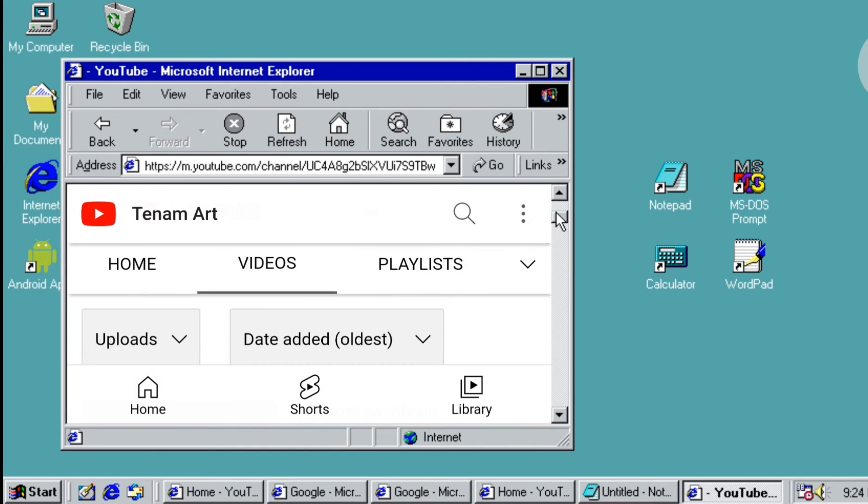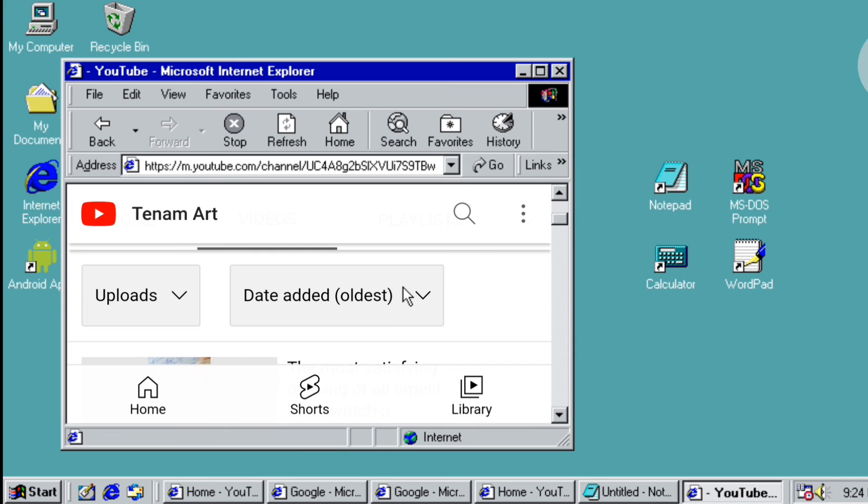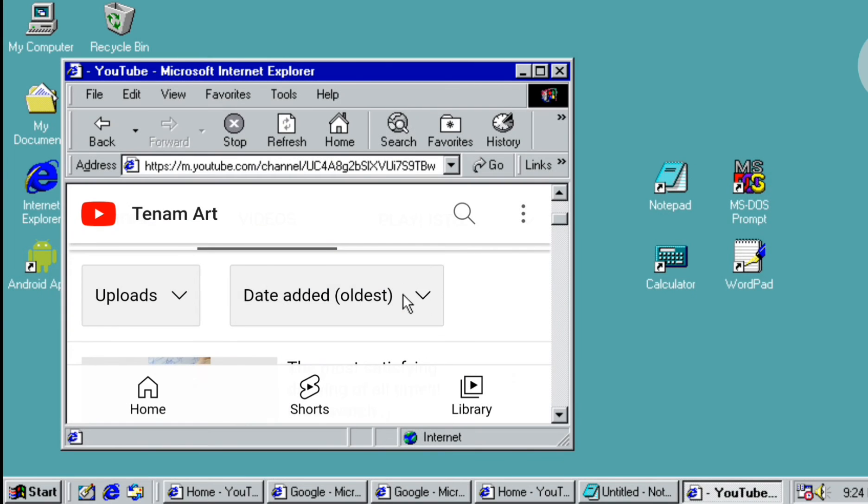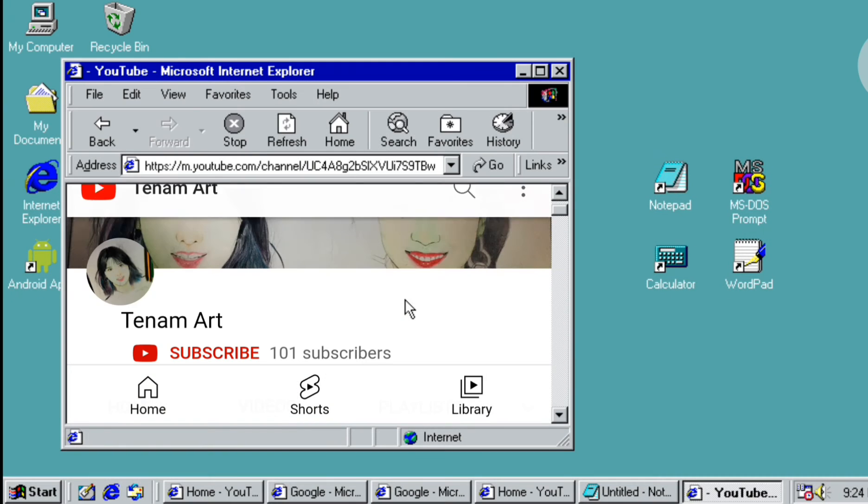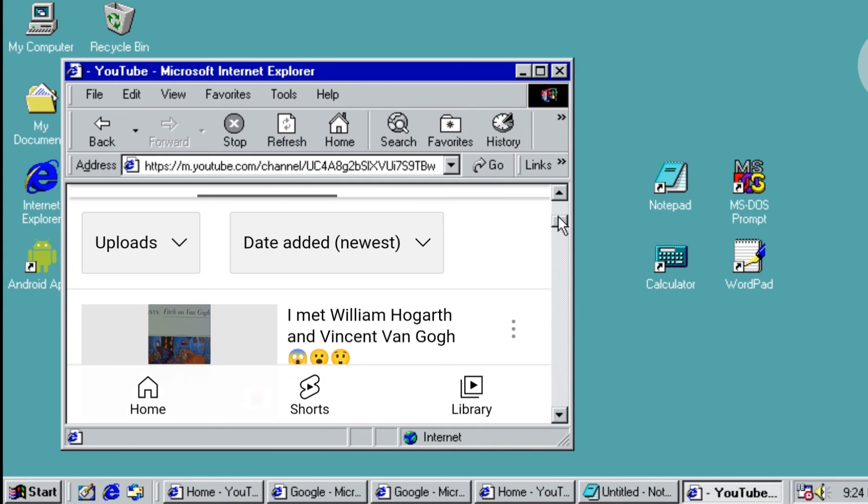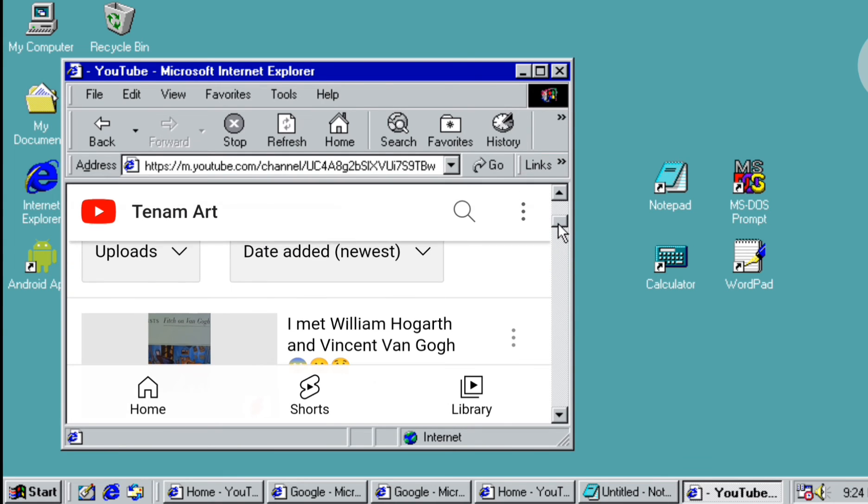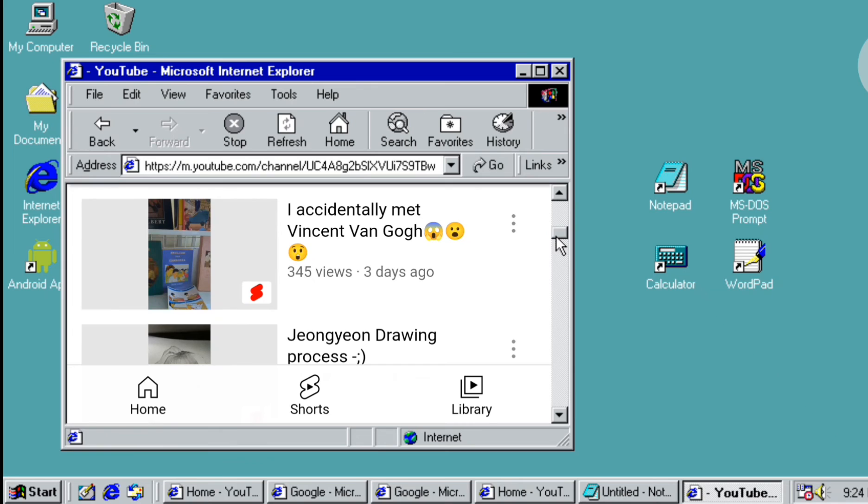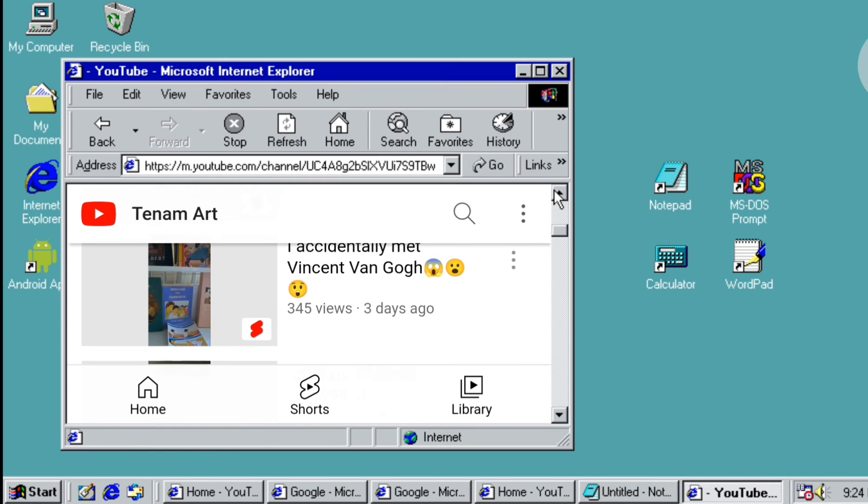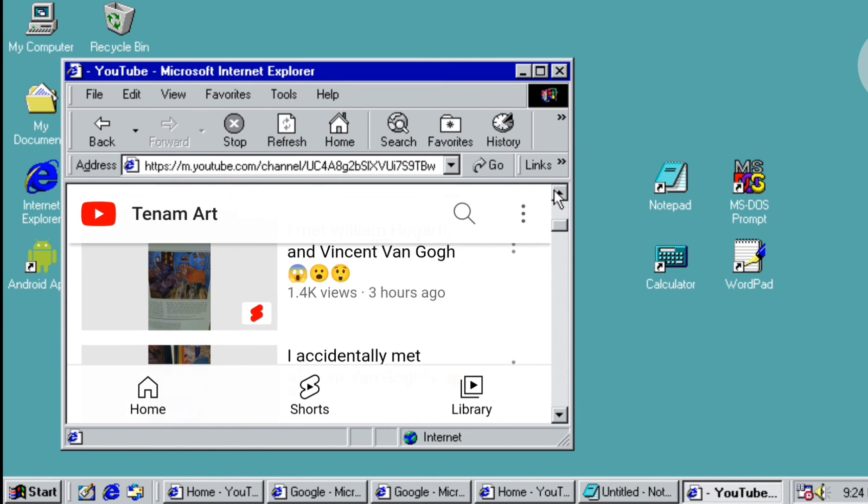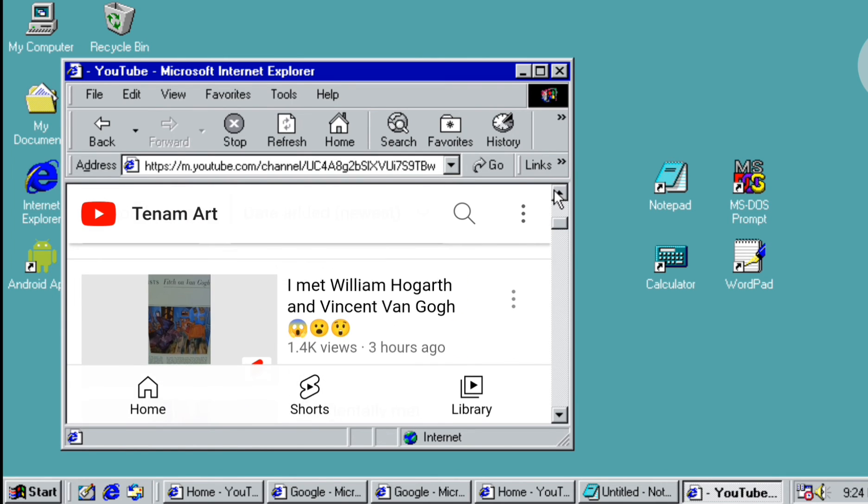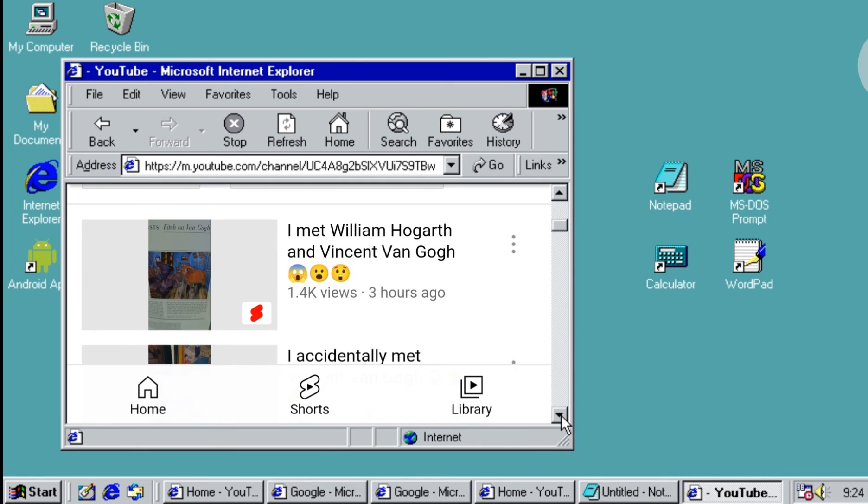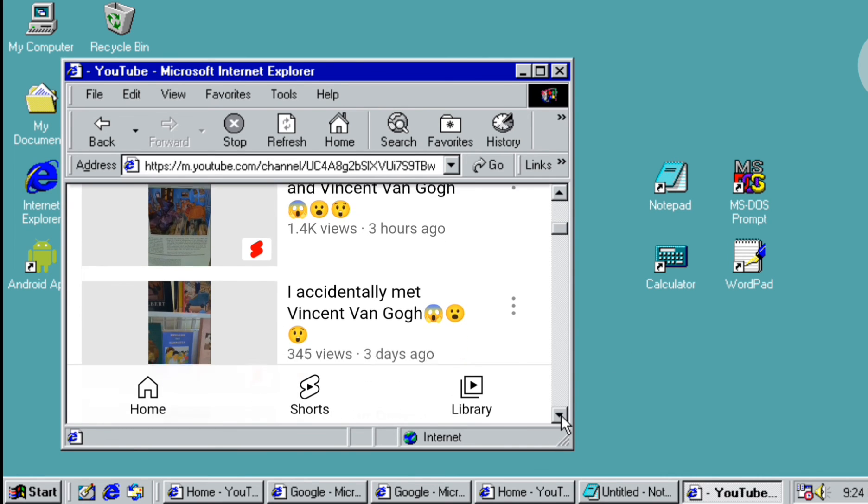Let's go to the newer section. I just uploaded a new shorts three hours ago - the title is 'I Met William Hogarth and Vincent Van Gogh' and it has 1.4k views now. If you haven't seen it, just go and see it, I totally recommend that.